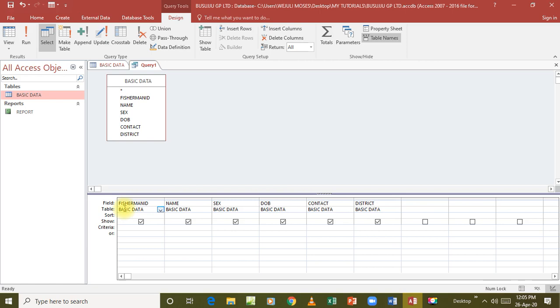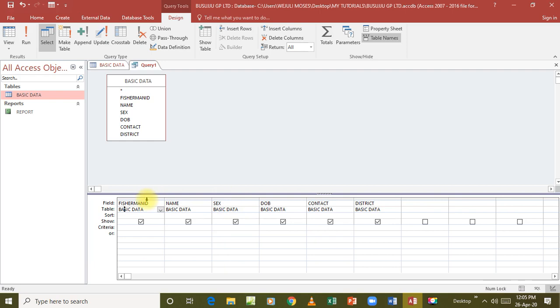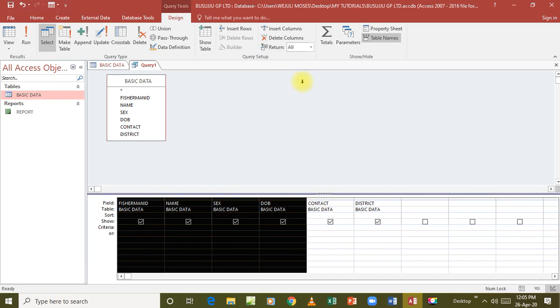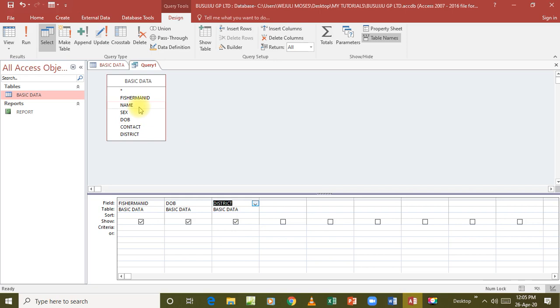Now that is if we are required to add all the fields. But what if we do not need all the fields? Maybe let's just go and remove all of them. Maybe we are required to add just particular fields, fisherman ID, maybe date of birth, and the district. Maybe that is what is required for this query. We have added only the three. The others have not been added. So it depends on what the question has asked from you. You go and add that particularly, nothing else.